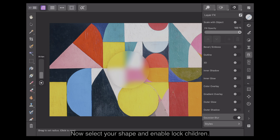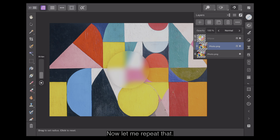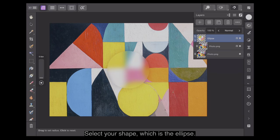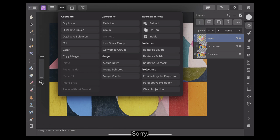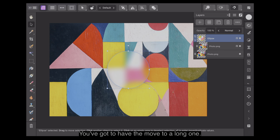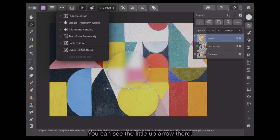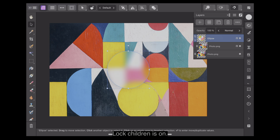Select your shape and enable Lock Children — it allows us to make the background stay fixed when moving the shape around. Let me repeat that: select your shape, which is the ellipse, and enable Lock Children, which is up here. You've got to have the Move tool on. You can see the little up arrow there. There's Lock Children — Lock Children is on.